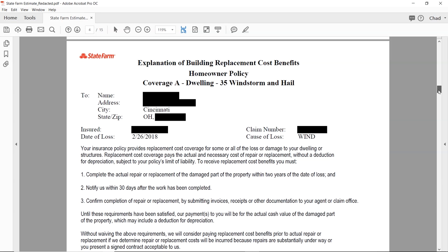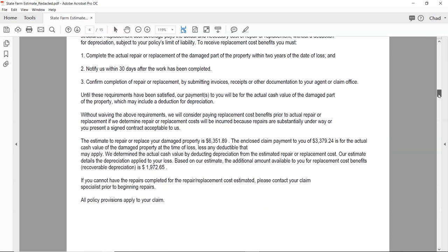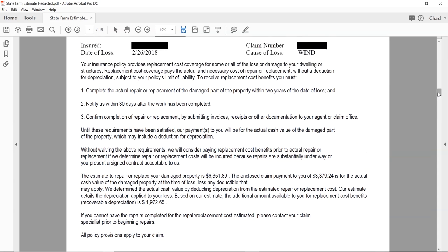Your insurance policy provides replacement cost coverage for some or all loss or damage to your dwelling or structures. Replacement cost coverage pays the actual and necessary cost of repair or replacement without a deduction for depreciation, subject to your policy limit of liability. To receive replacement cost benefits, you must complete the actual repair or replacement of the damaged property within two years of the date of loss. Some say 180 days — they're pretty lenient on that.